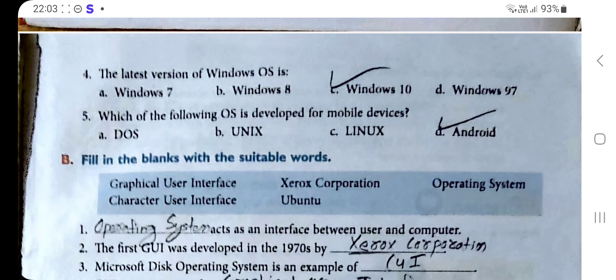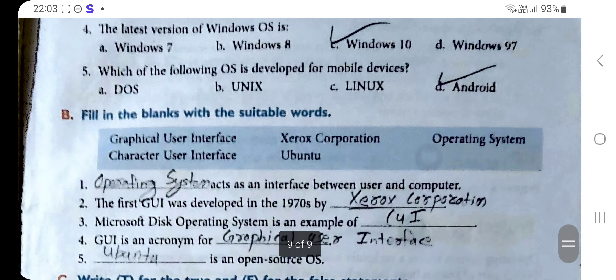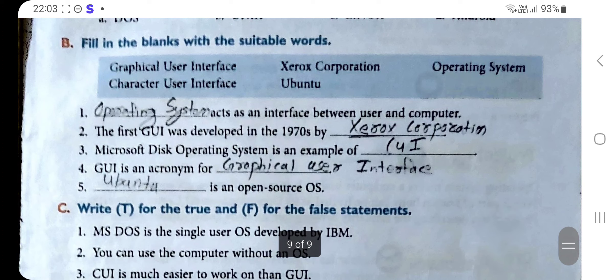Number five: Which of the following OS is developed for mobile devices? The correct option is D: Android. Section B: Fill in the blanks with suitable words. Number one: Operating System. Number two: Xerox Corporation. Number three: CUI, which is Character User Interface. Number four: Graphical User Interface. Number five: Ubuntu.